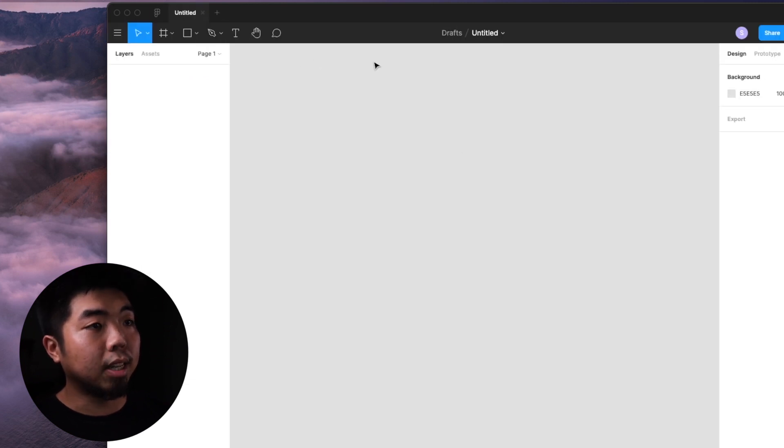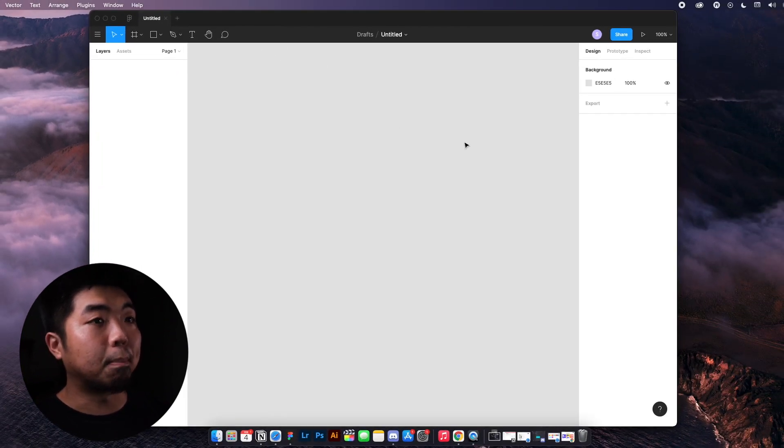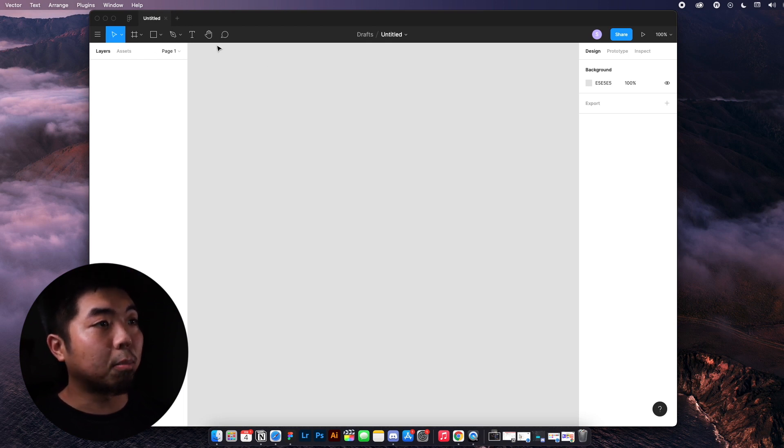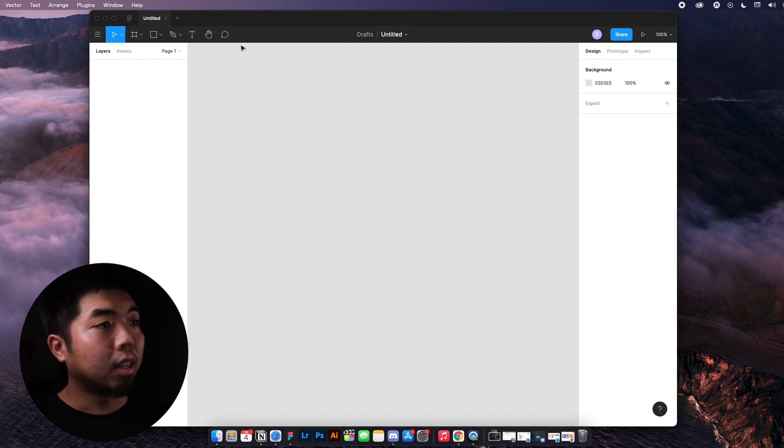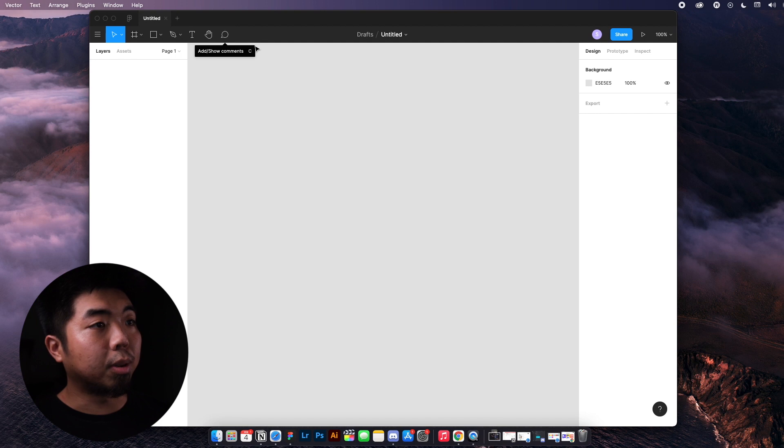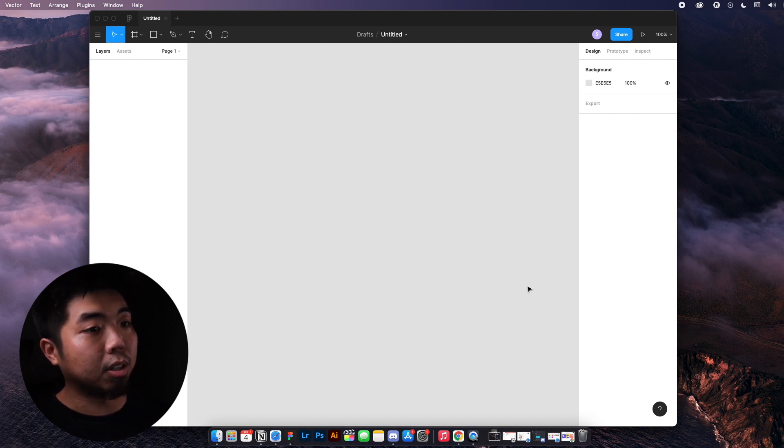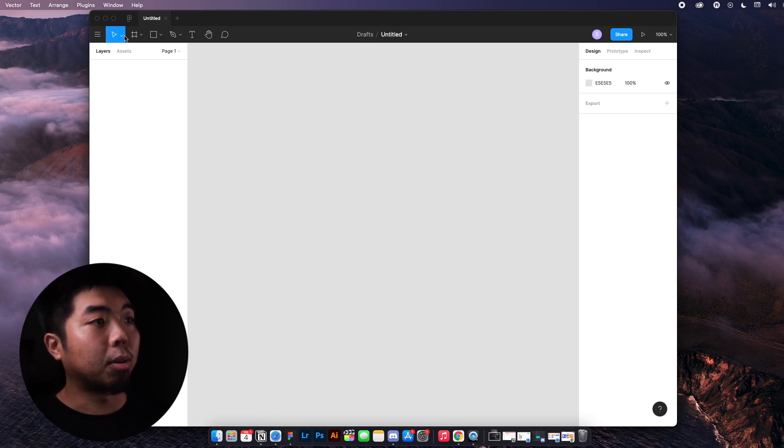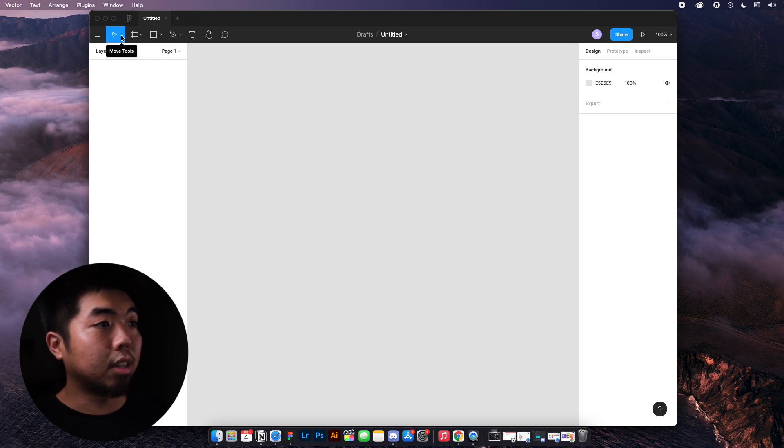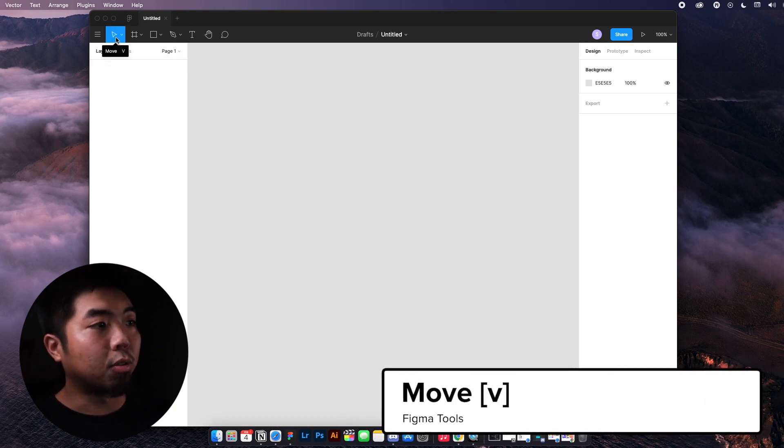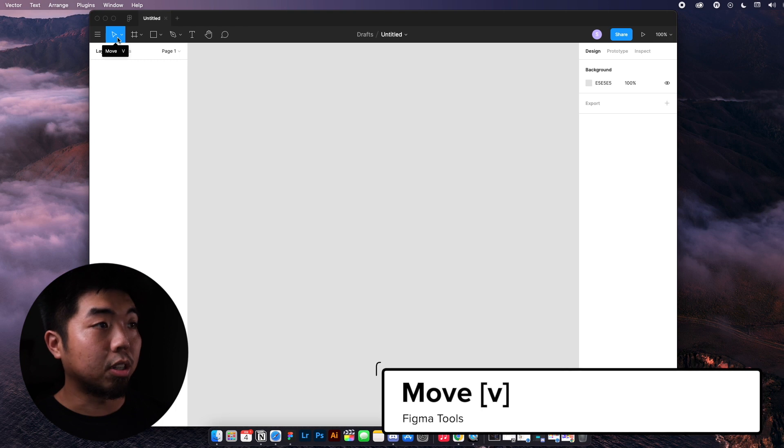So you'll see that Figma opens up a blank file for you. Now we're going to go over really quick the top toolbar right here on the left. These are going to be your tools for Figma and how you can create things in this center area, which is pretty much your canvas. The first one on the left where we are right now with the blue selection is your move tool. If you hover over it, you'll see that it gives you the shortcut options, which in this case is the V key.